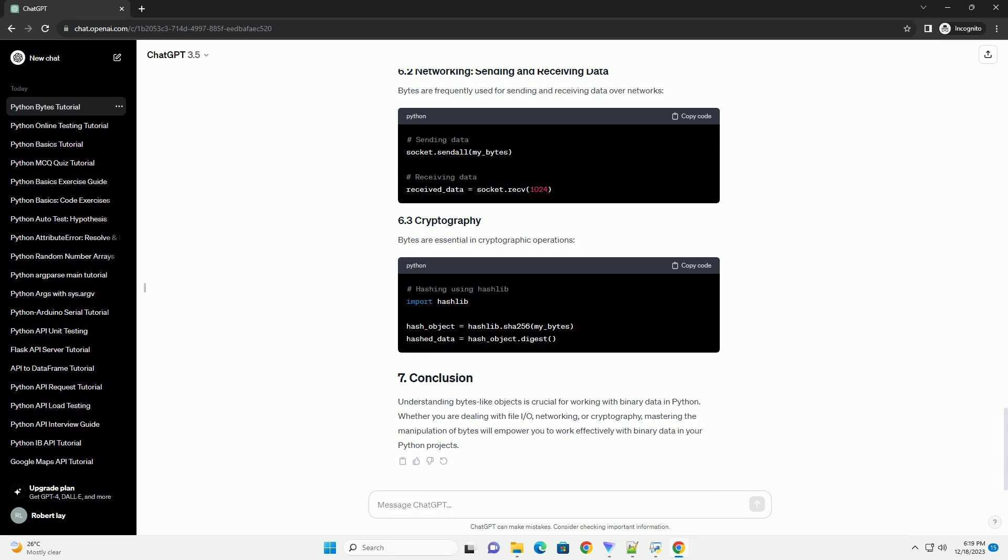Converting bytes to a string can be done using the decode method. Converting bytes to an integer can be useful for various applications.